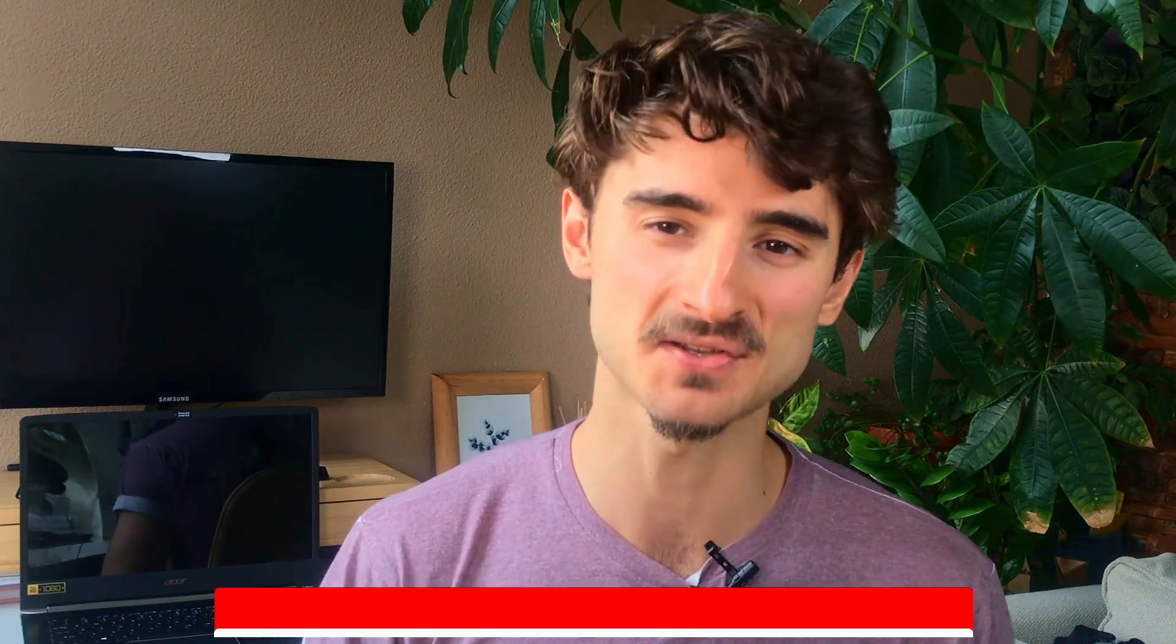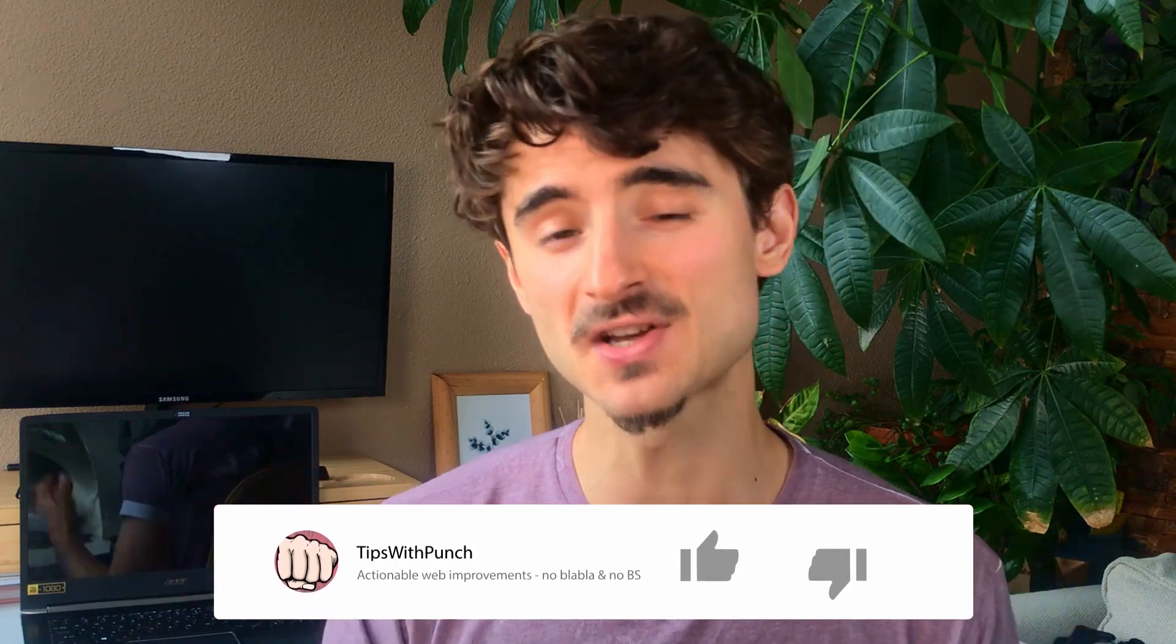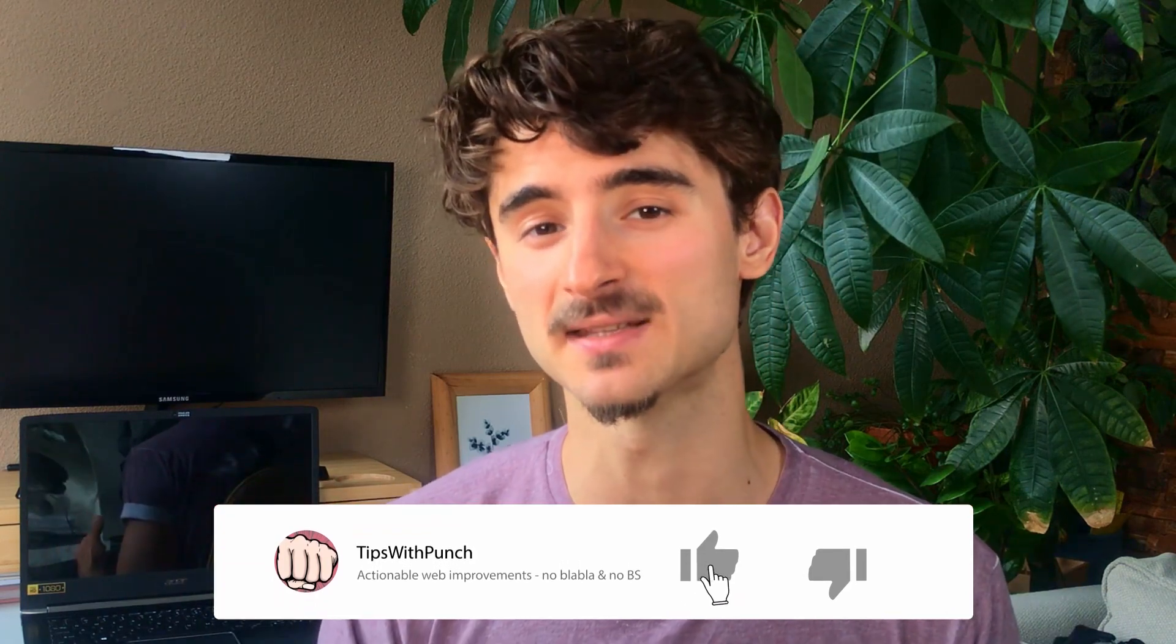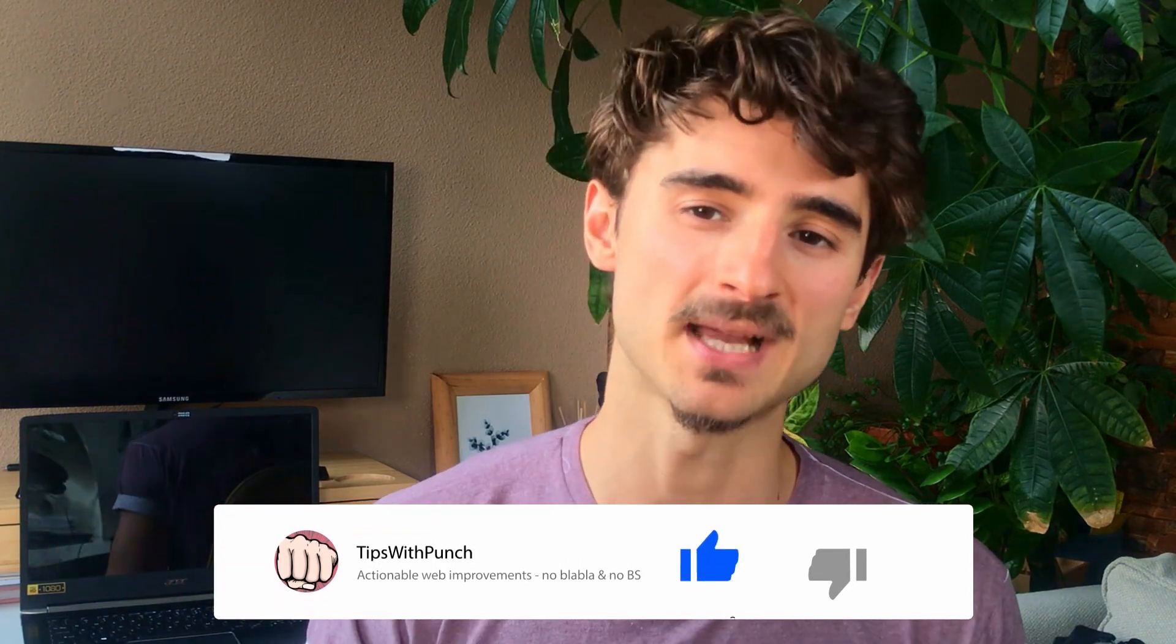Hey, if you liked the video so far, consider hitting the like button. That would help me a lot with the YouTube algorithm.